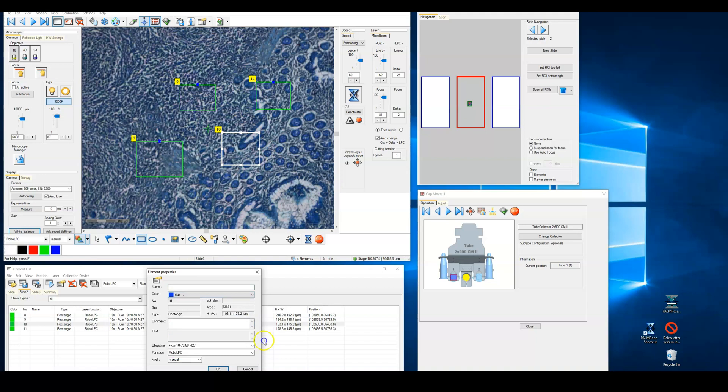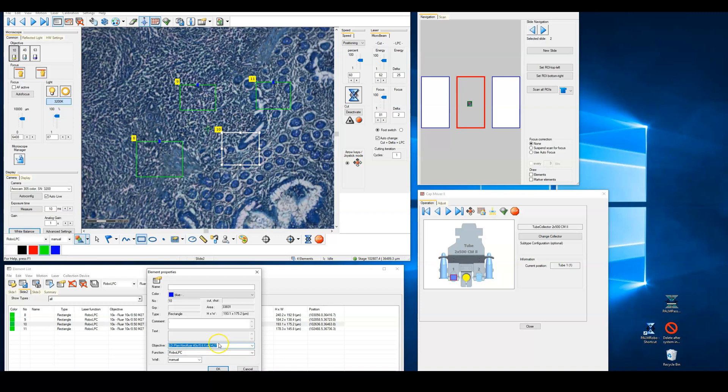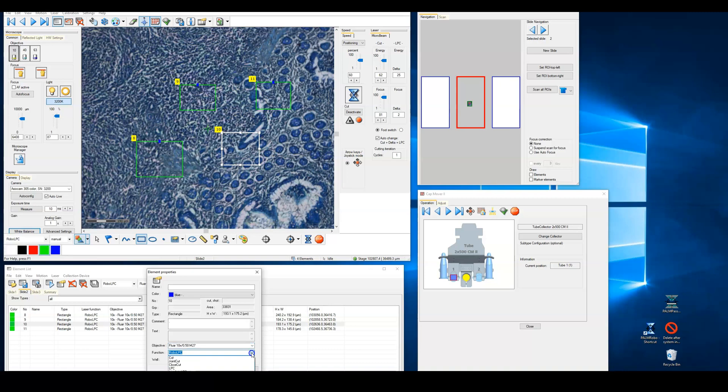Finally, the elements can be directed to different capture devices. By default, this is set to manual, and the capture device in place is used. But individual elements can be specified for different capture tubes, and the capture device will move appropriately when the tissue isolation is taking place.